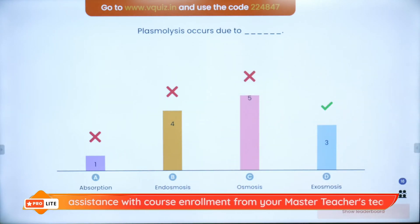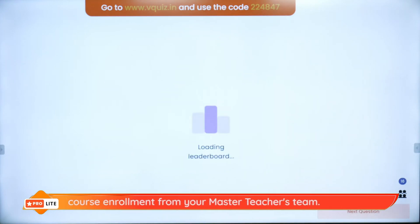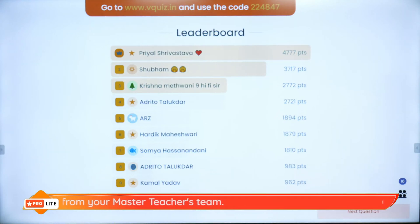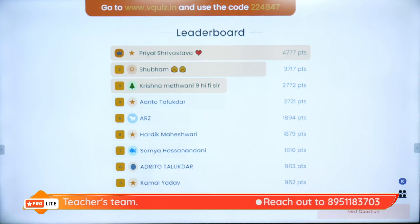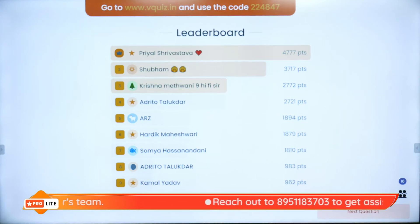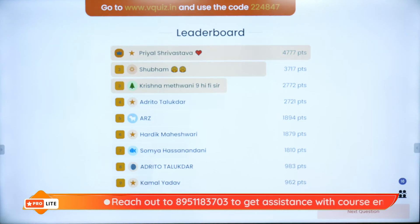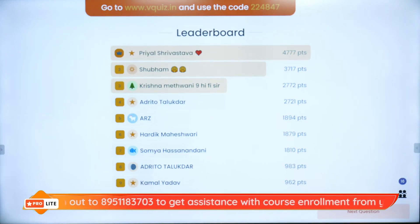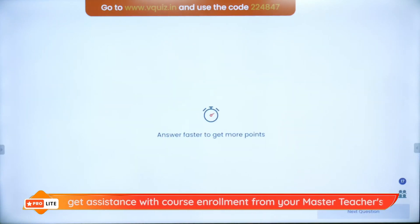On the super board we have Priyal from 10th standard, then Shubham, Krishna, Adritho, Ayazi, Hardik, Somya, Kamal and Ritesh. New names are coming on the super board — that's amazingly awesome. Keep up the spirit, guys. Question 6 is coming on your screen — now 17 of you are playing.